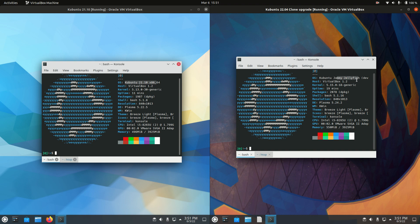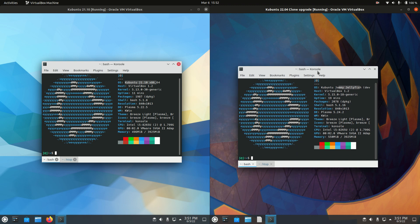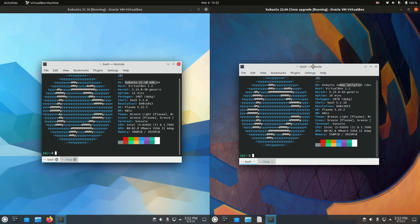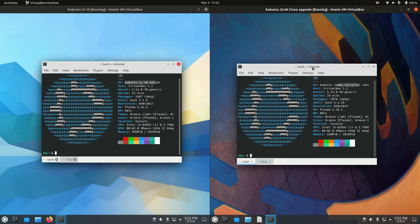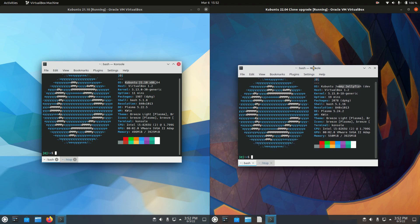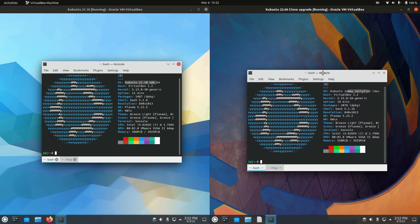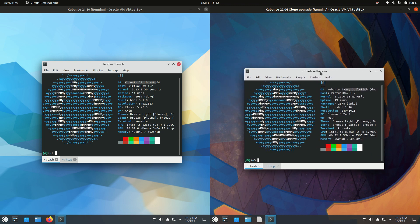One thing to mention is Kubuntu 22.04 is a long-term service release. It is supported for about five to ten years, depending on how you count it. General updates for five years, security updates for another five years on top of that.